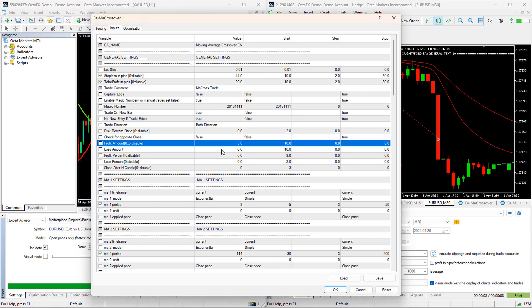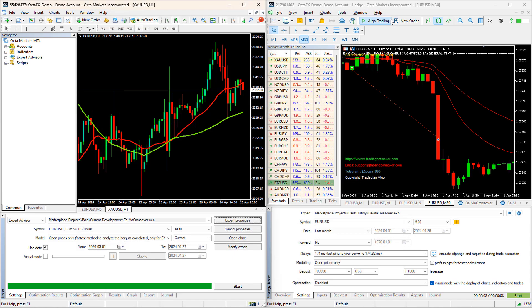For this reason, if you want to make them exactly similar, then inside your EA, stop loss and take profit should not be set in pips. Rather, it should be an amount. It will act as a virtual stop loss and take profit. So whenever the stop loss and take profit amount for a trade is reached, EA will manually check that and close the trade.